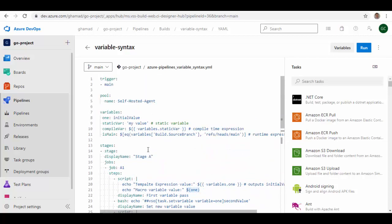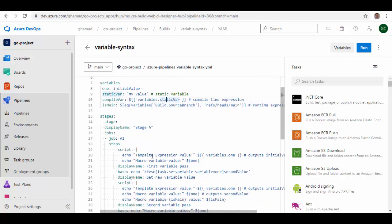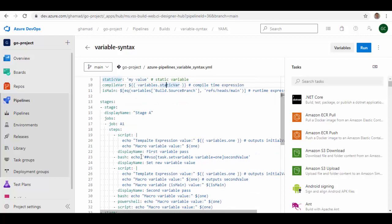The variables here, if you see, something like this: dollar and within brackets the variable name. So I have defined here some variables like variable name one with the value, variable name static var with the static value, variable name compile var, and this is getting referenced. Again, values will come from here at the compile time. I will explain what does that mean.